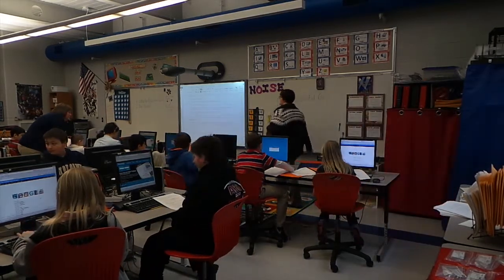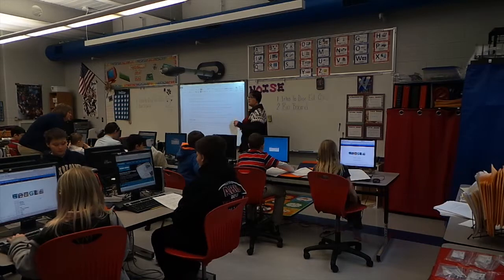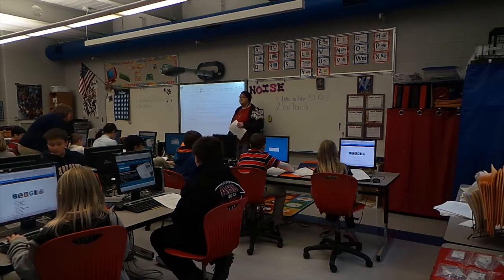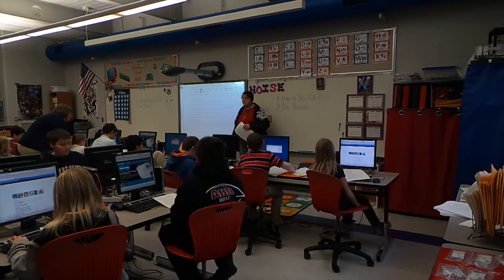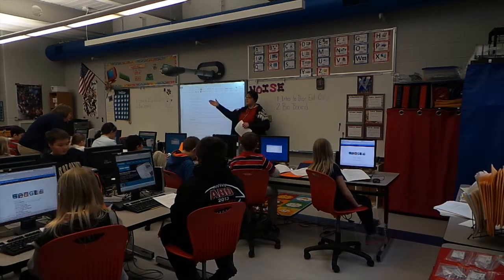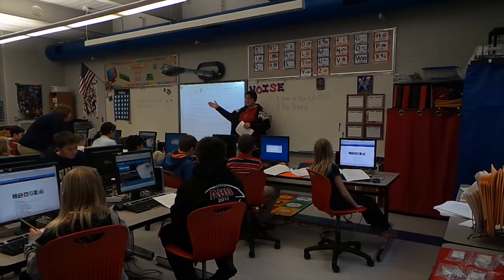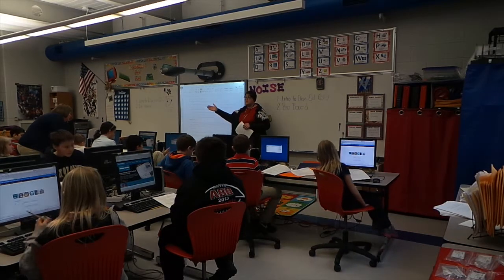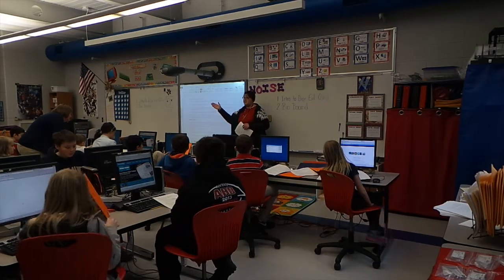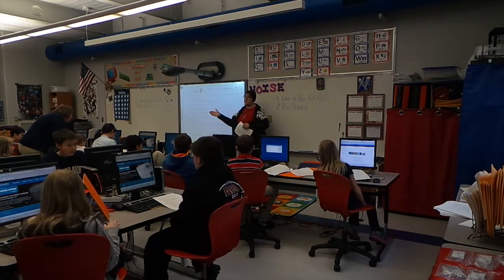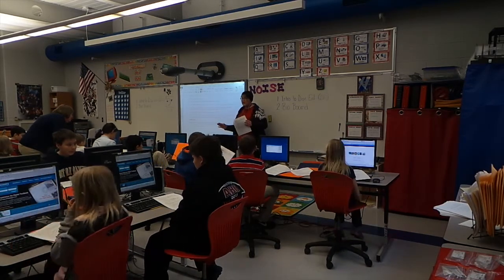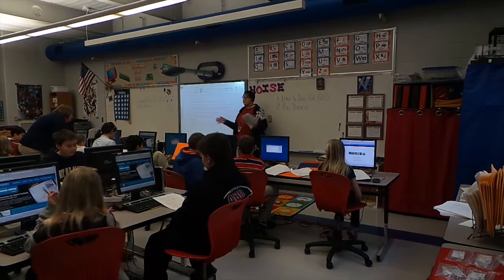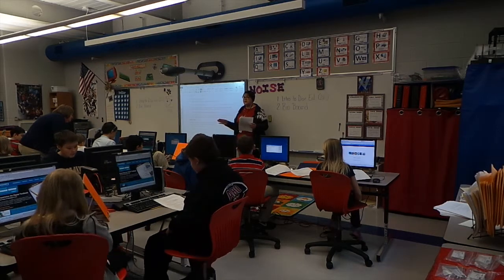Don't worry about your computers right now. The computer technician was just here and said there might be a server problem. So just relax — we're not using the computer right now.